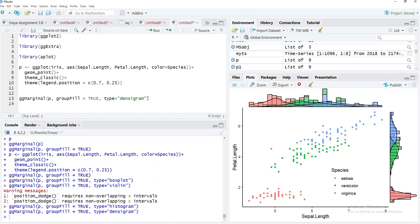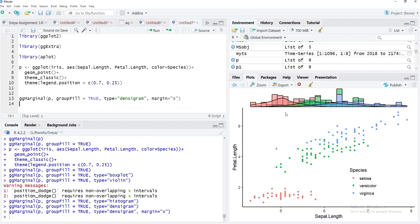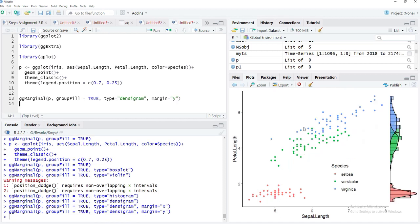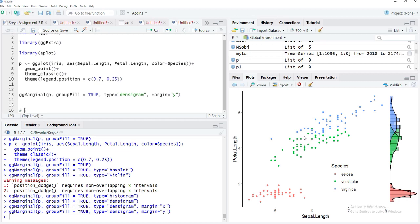We can also select which margin to use with the margins argument — for example, margins = 'x' for the x-axis only, or margins = 'y' for the y-axis only. However, ggMarginal has limitations: you cannot place plots on the left or bottom margin, and you cannot have different plot types on different margins. For those needs, we use the aplot approach.